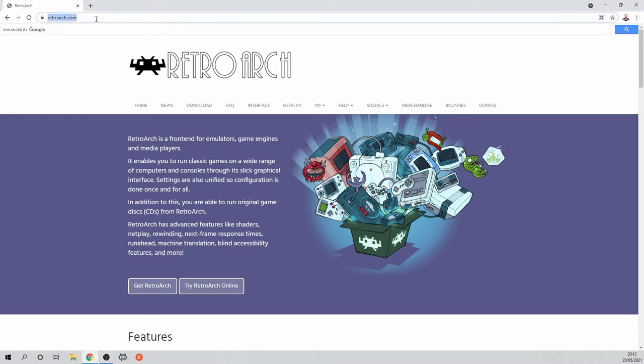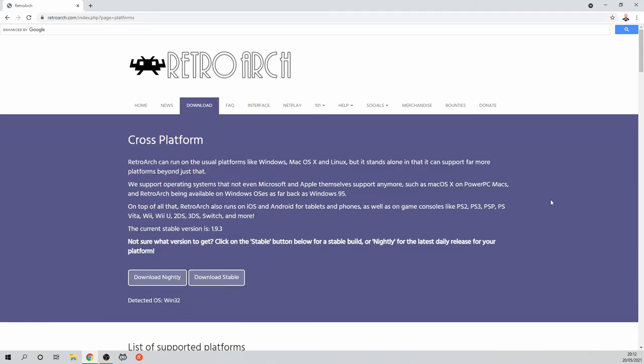First thing to do is to download RetroArch from their website. It's usable for many different systems but I'm grabbing it for PC here.